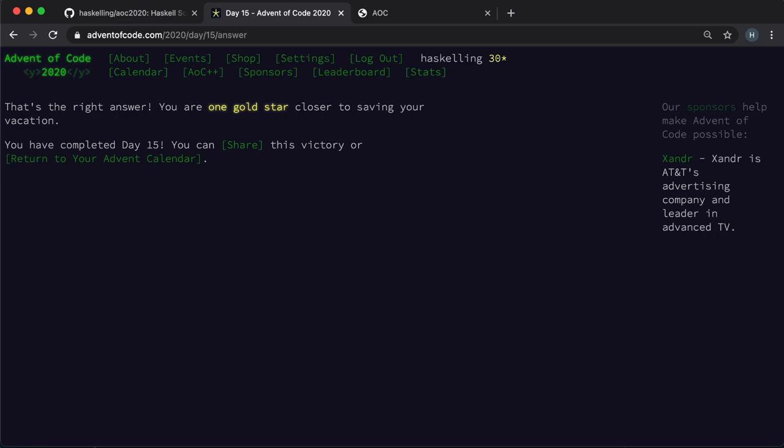So while the IntMap solution was good enough for Advent of Code, it seems clear that in an imperative language with mutable data structures, we would have been able to create a much faster solution by using a large array for the mapping.